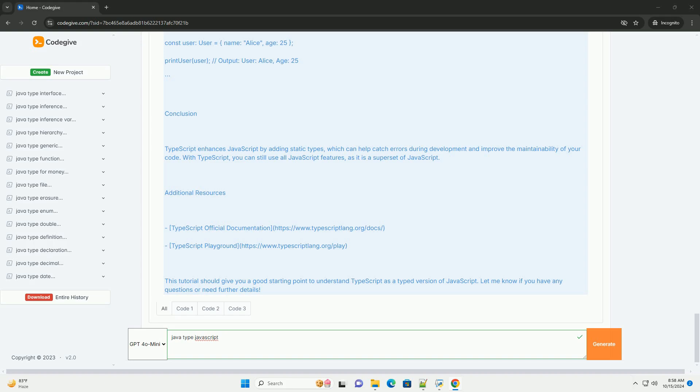This tutorial should give you a good starting point to understand TypeScript as a typed version of JavaScript. Let me know if you have any questions or need further details.